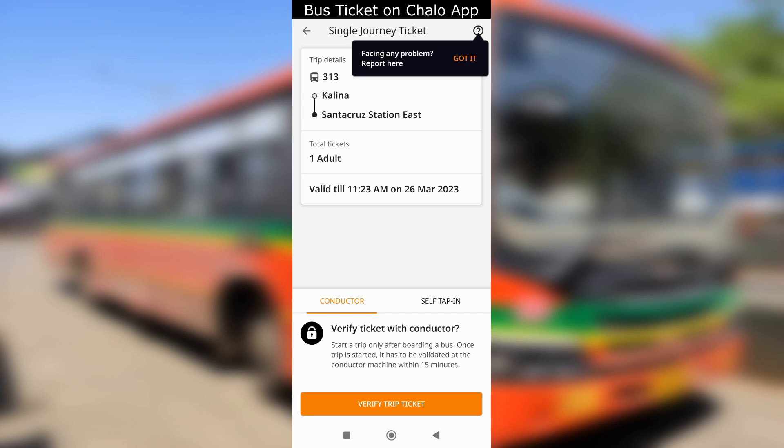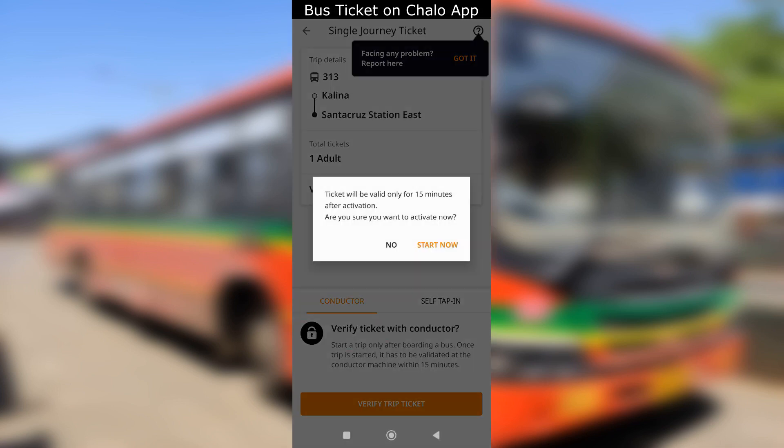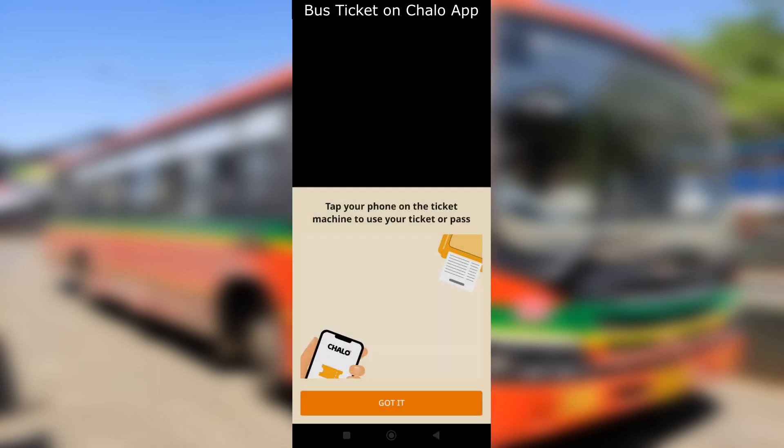After your payment is done, you will need to verify the ticket with the conductor. Tap the verify trip ticket button and you will get a pop-up. Tap the start now button only when you are asking the conductor to verify your ticket. Tell him the location where you are traveling while verifying the ticket.